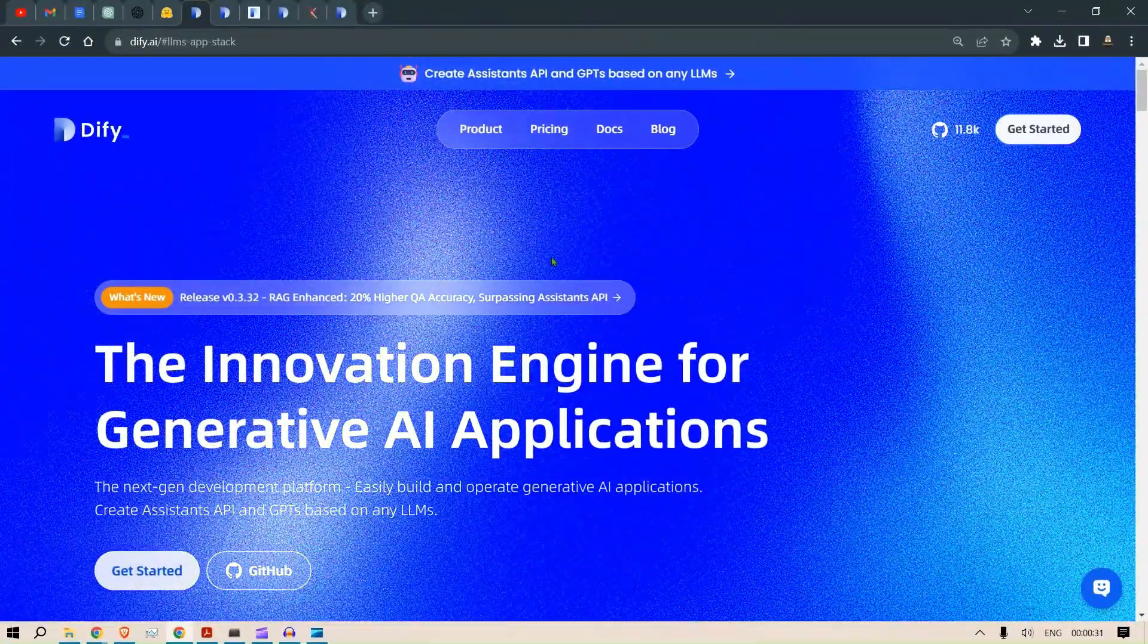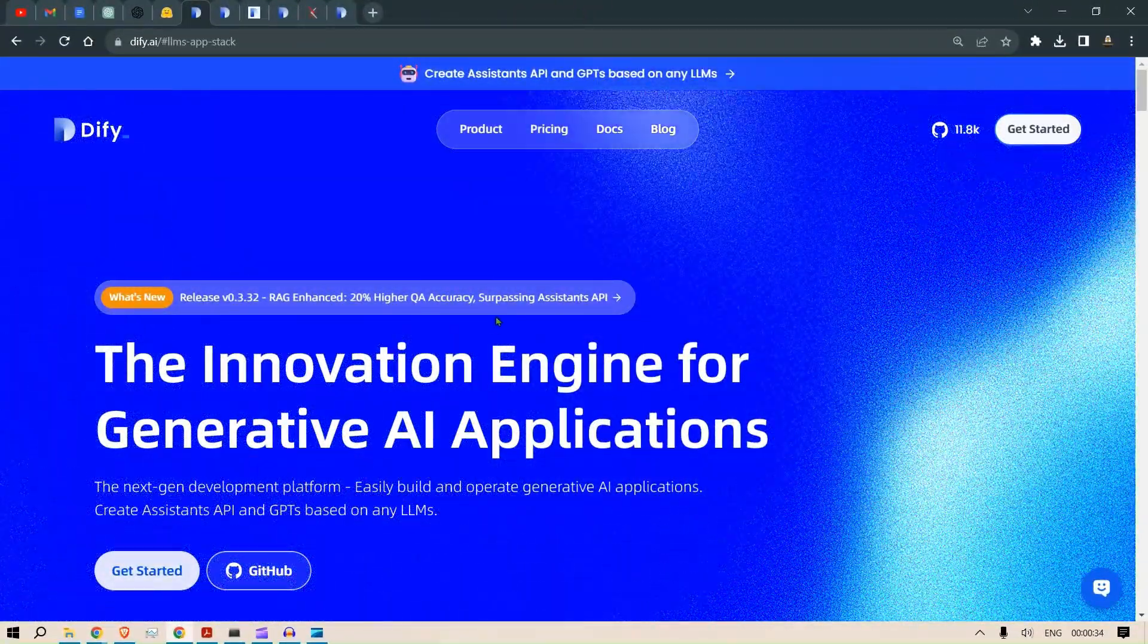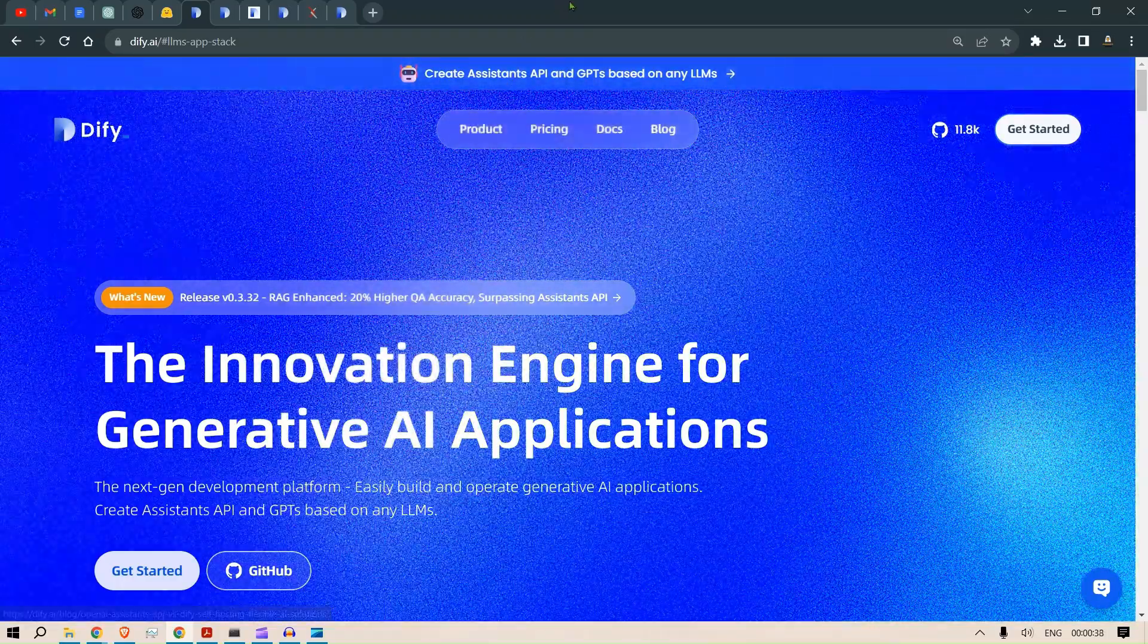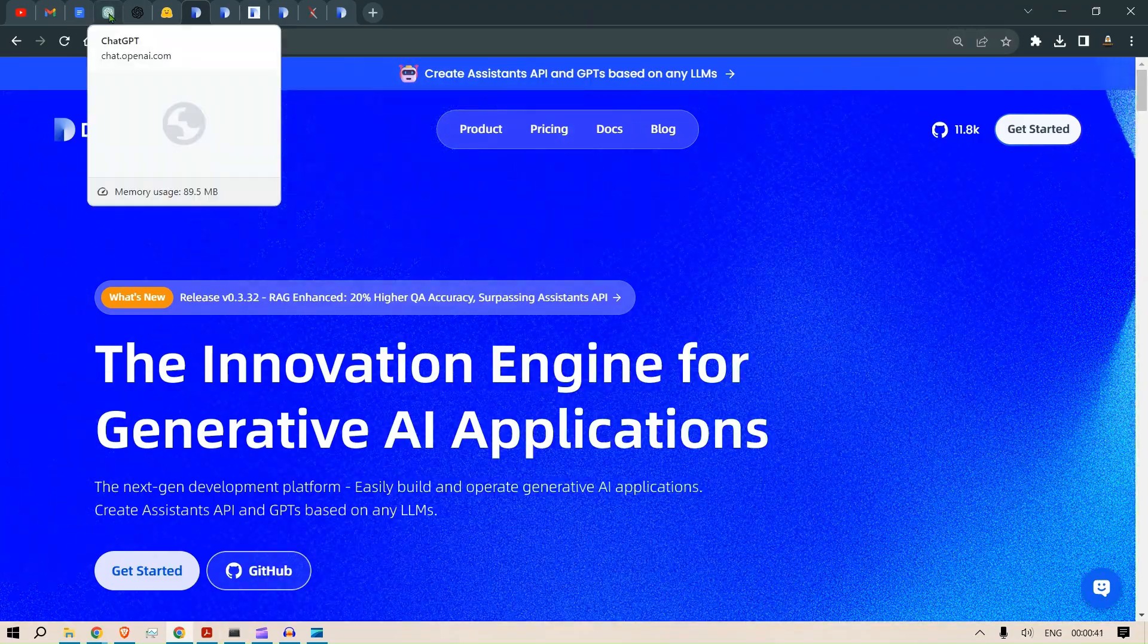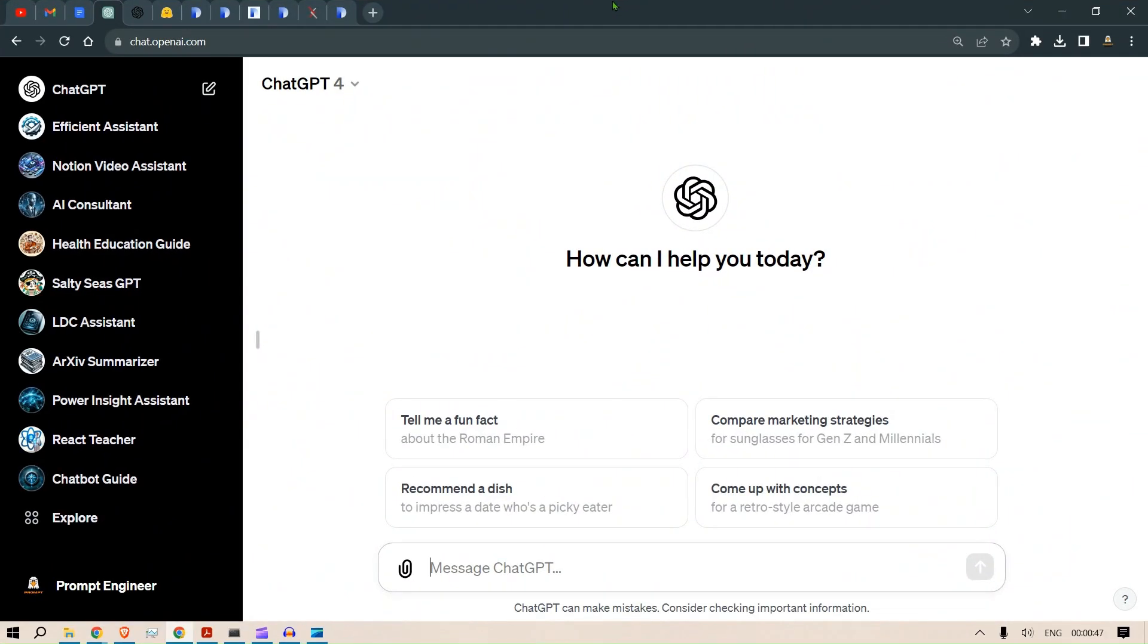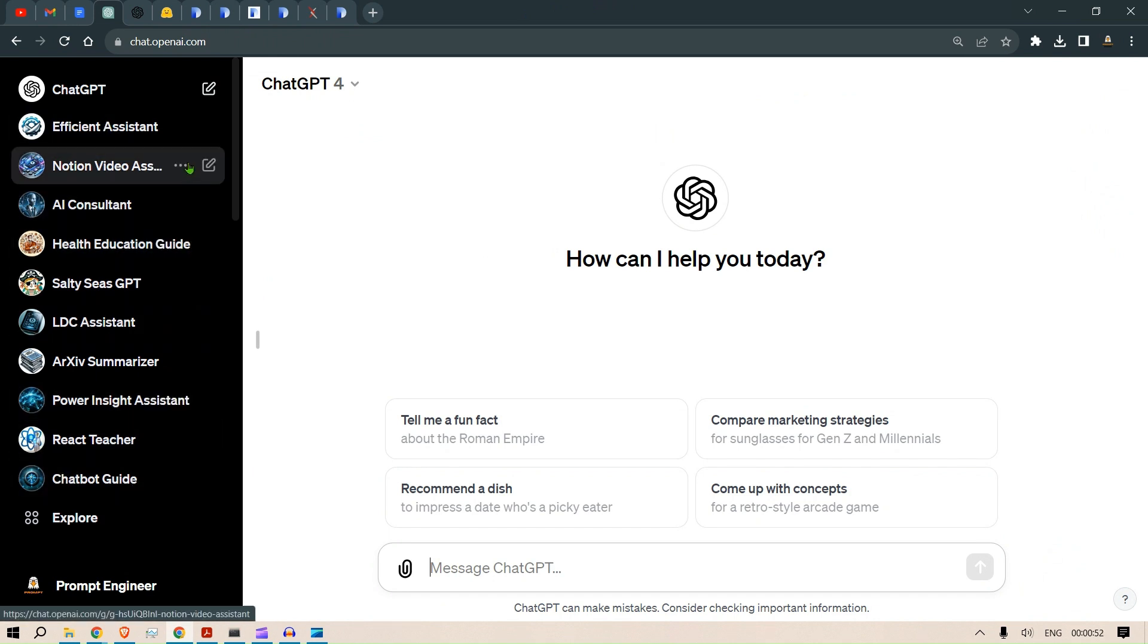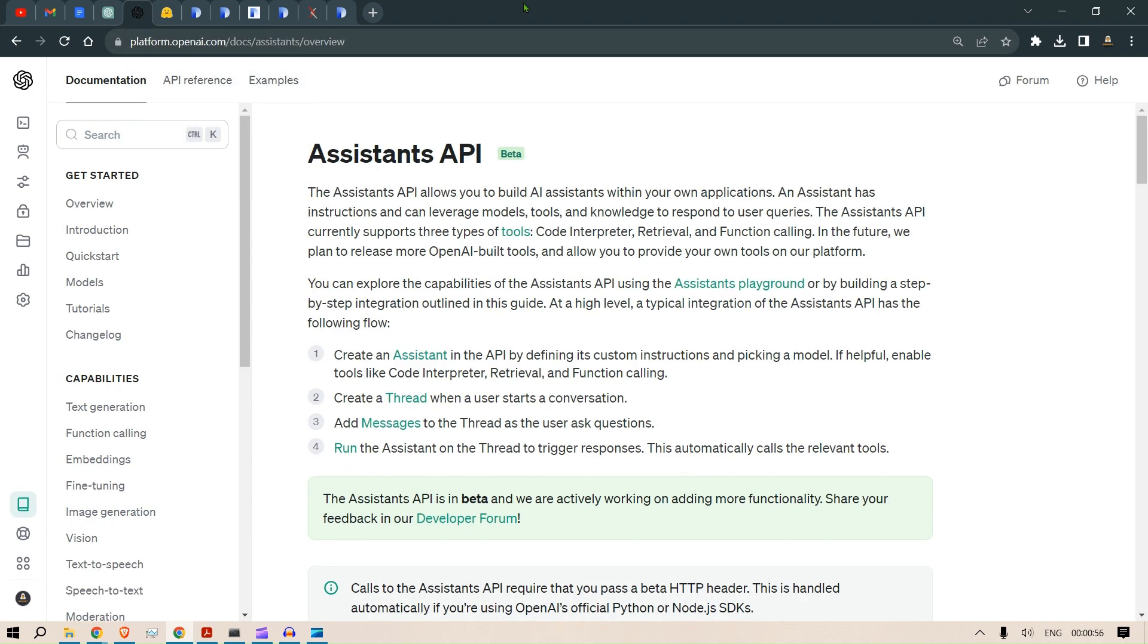Hi guys, in this video we are going to look at Dify. But before we get started with this technology, let me build up the argument. I pretty much like the GPTs of GPT-4. As you can see, I have so many GPTs that I put to constant use. I also like the Assistant APIs.